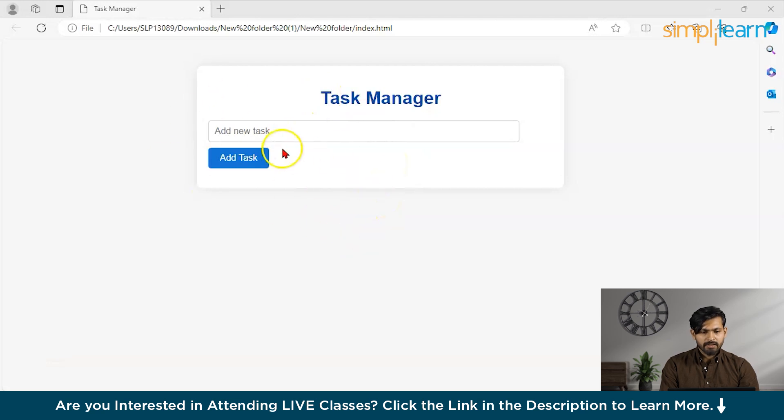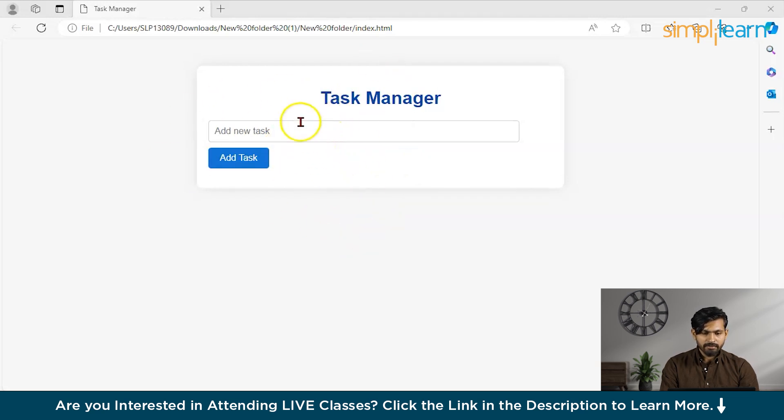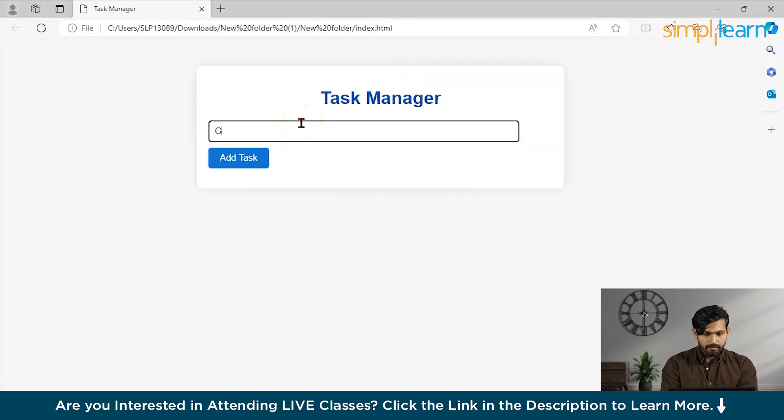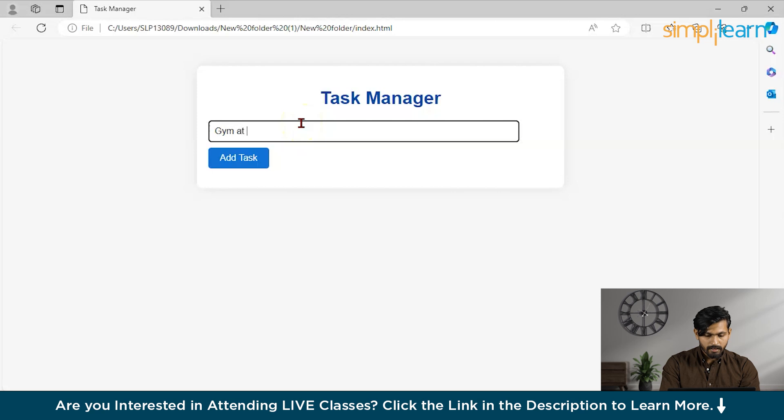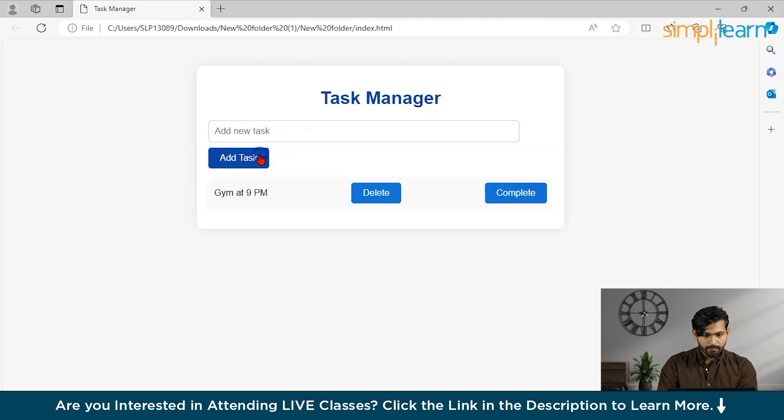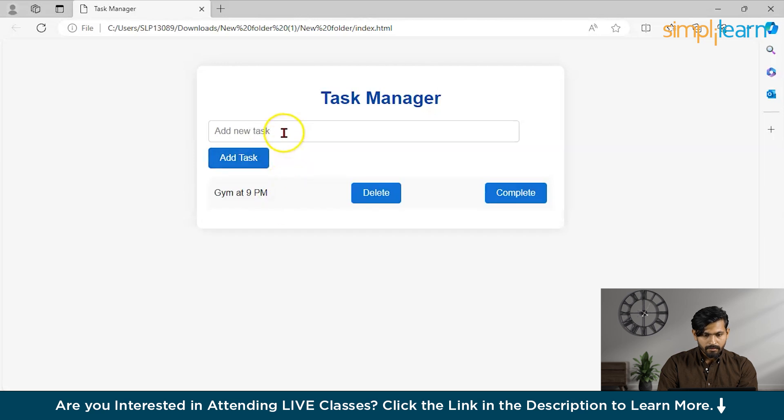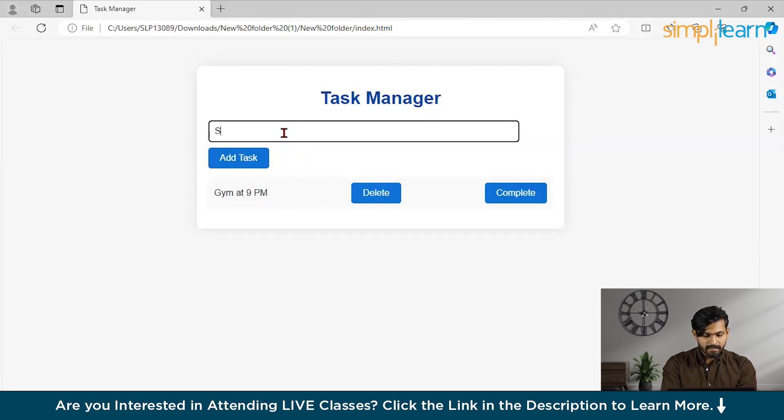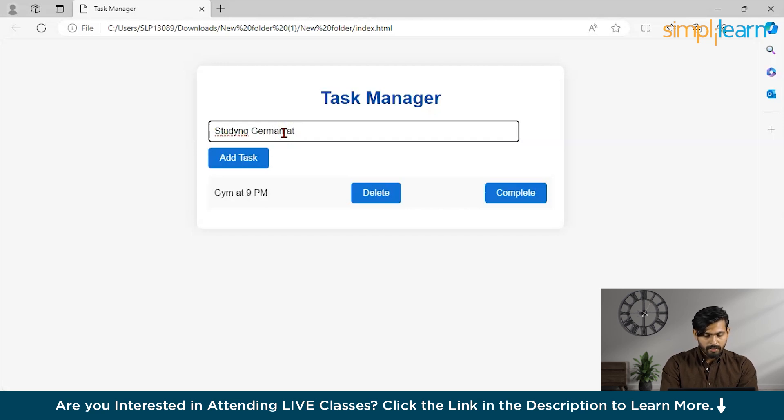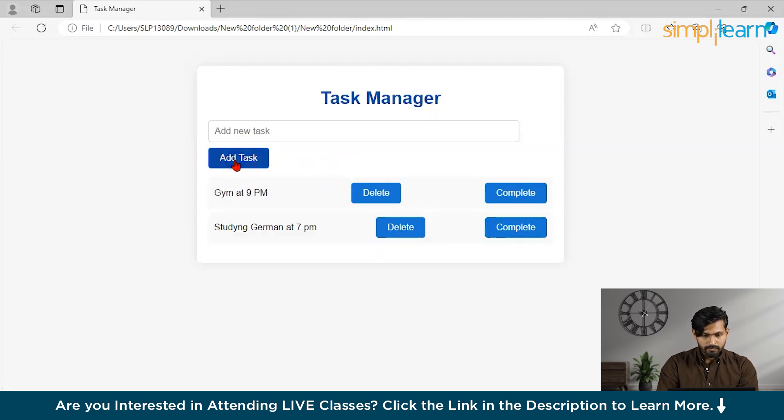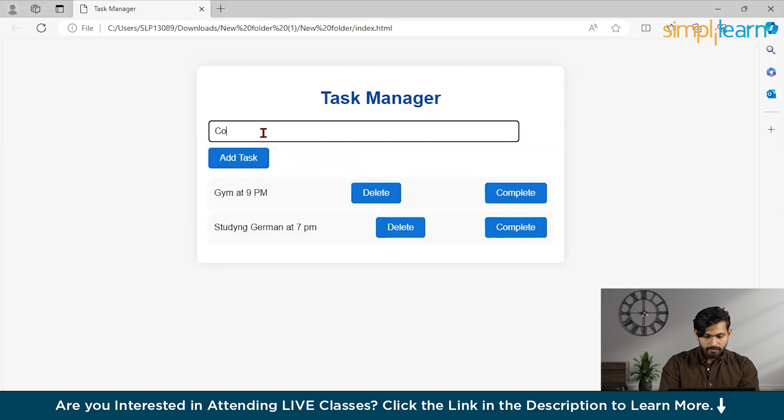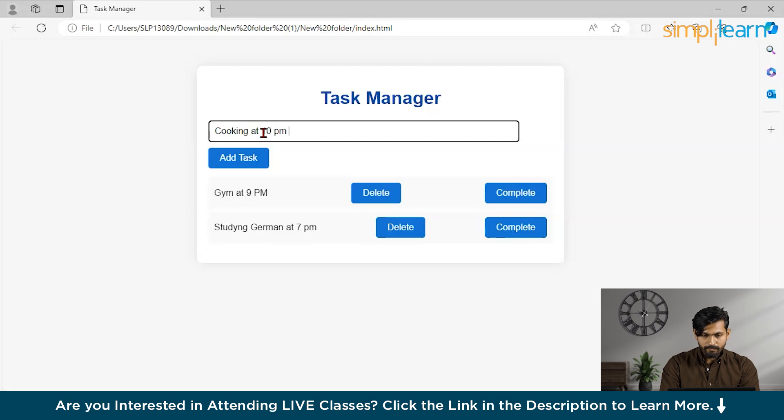So, guys, as you can see, this is our task manager application. Now, let us try to add a task. Say, gym at 9 p.m. Then, we can add a task like studying German at 7 p.m. Cooking at 10 p.m.